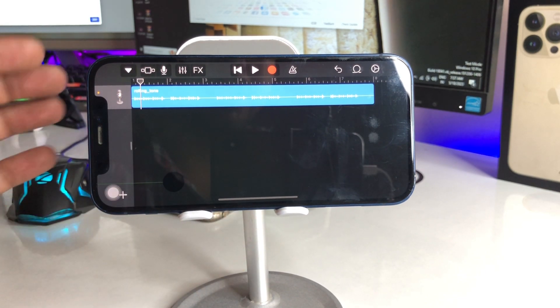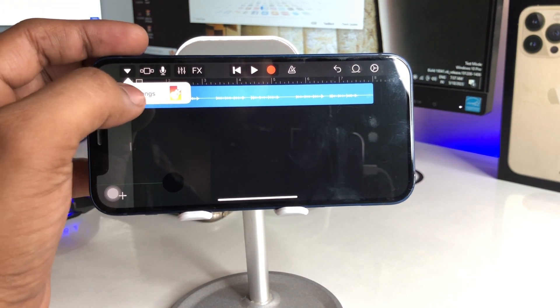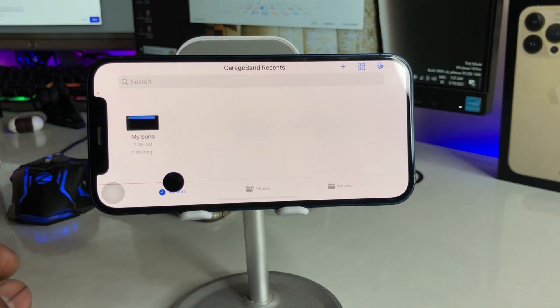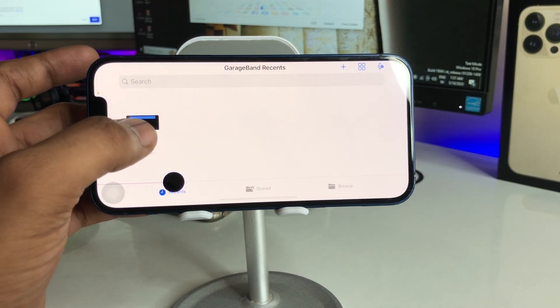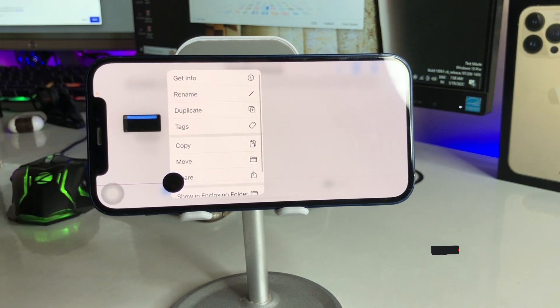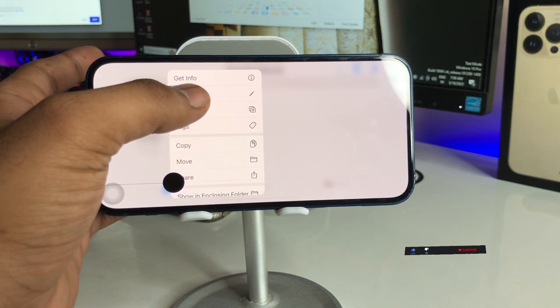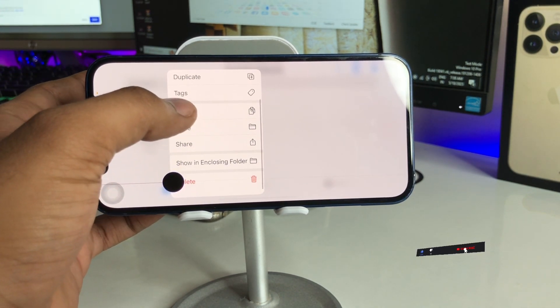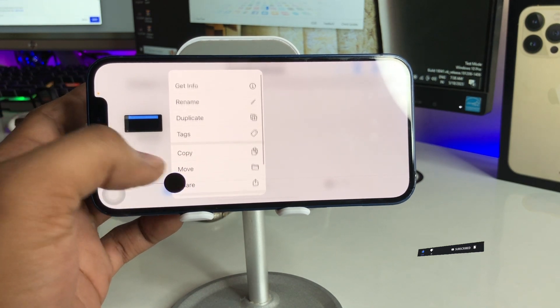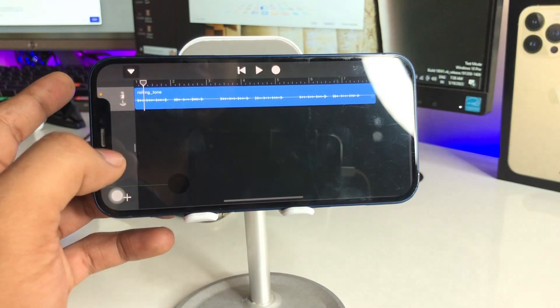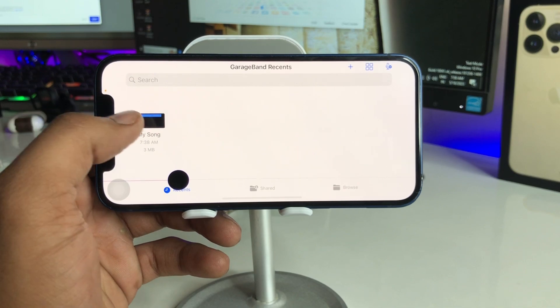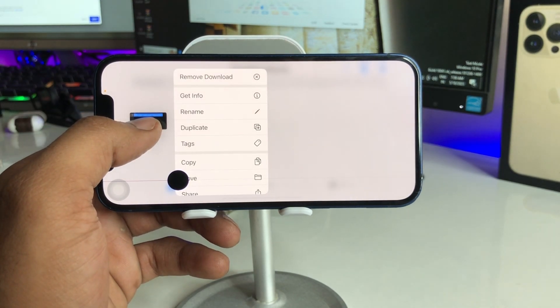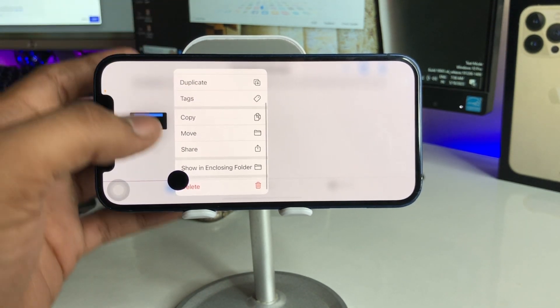When you are done just tap on this little arrow button here and click on my songs and now it will be exported as your songs here. You have to just press and hold and you will see there is a rename option, you can just rename it. Now just click on this option here and after renaming just press and hold and swipe up.